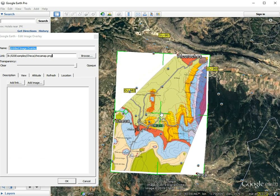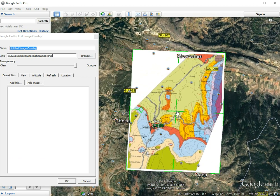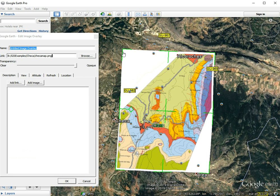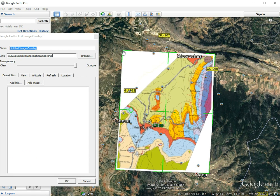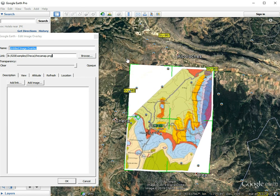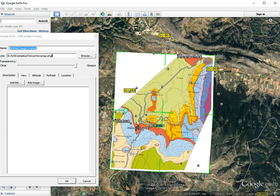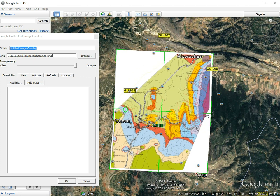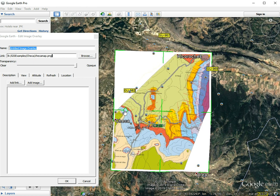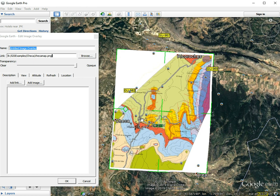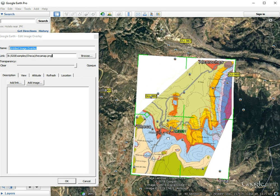The center handle is used to move the map as a whole. The top-left, top-right, bottom-right, and bottom-left handles can be used to shrink or scale the map. There is also a handle on the left-hand side which can be used to rotate the map if necessary.